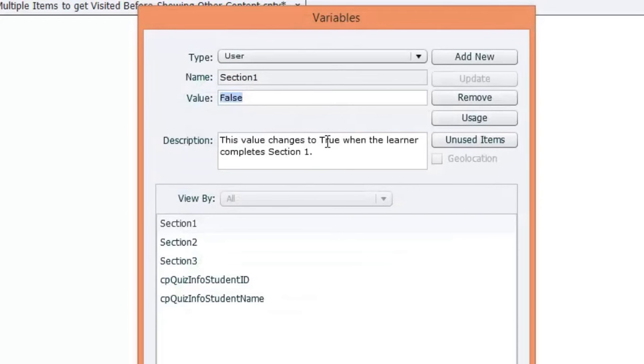The value changes to true when the learner completes section one. So we're going to be using an advanced action to change this variable called section one to true.